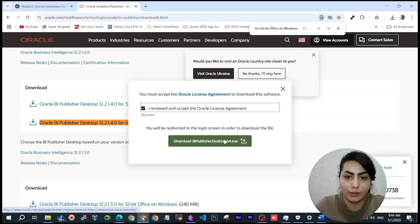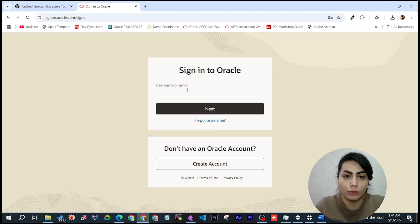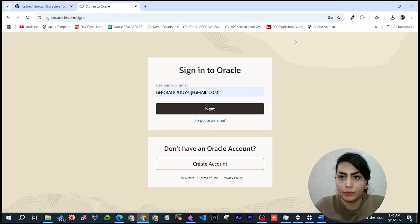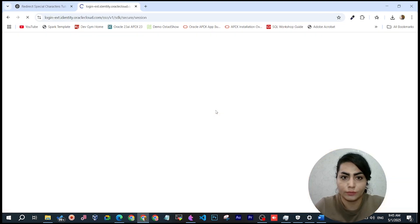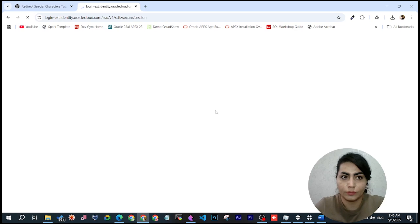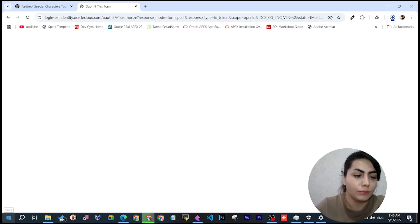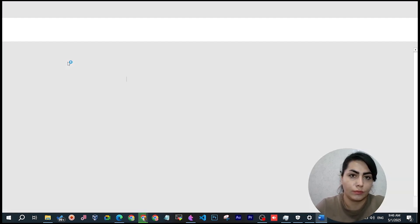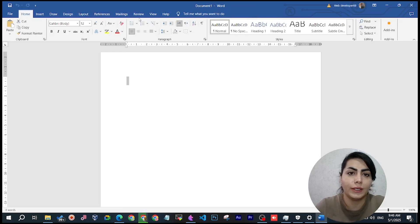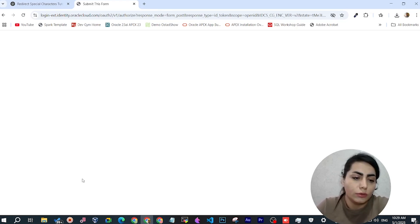I tested it before and it works correctly, and you can download and install it very easily. Let me sign into my account, download the file, and minimize my window to show you. Now you can see I don't have the BI Publisher tab yet. I'll open the installer file.